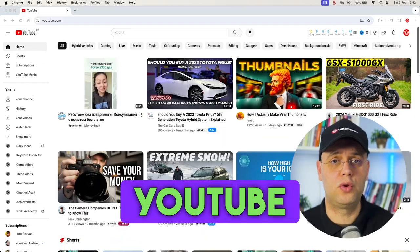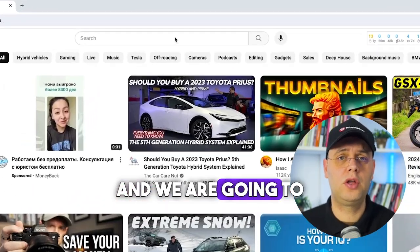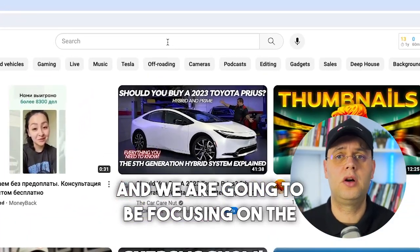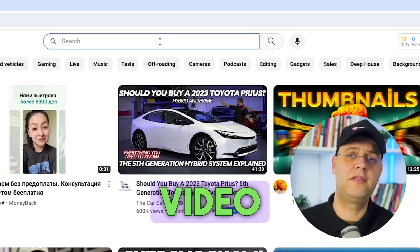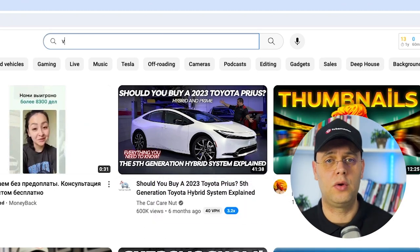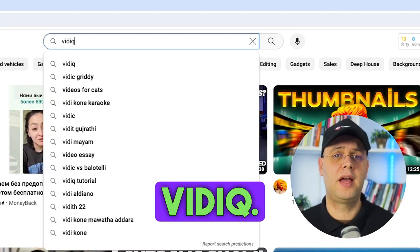So here is method number one. I will open up YouTube and we are going to be focusing on the search bar. Let's say we want to make a video about vidIQ. I will type in vidIQ.